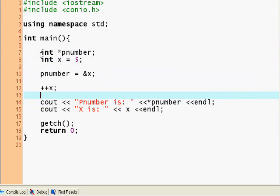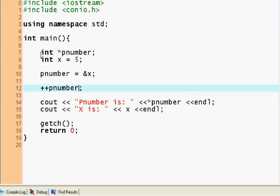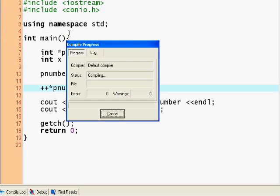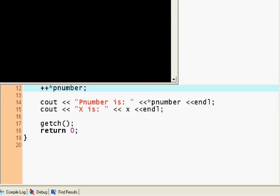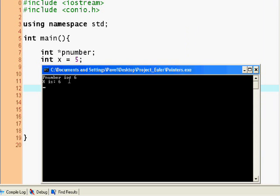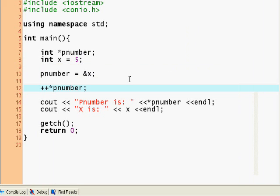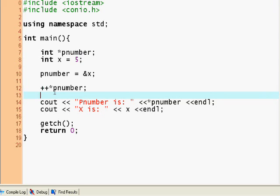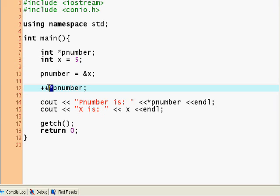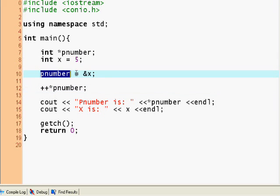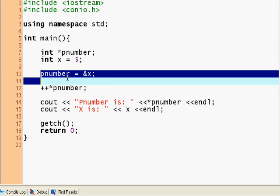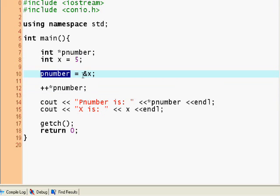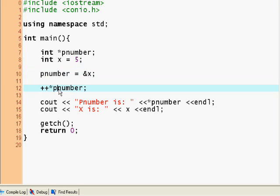And what if we do ++pnumber? It will actually do the same thing. Pnumber is 6 and x is 6. But when you're trying to refer to x actually you have to use this dereferencing operator, because pnumber was assigned to the reference of x, this is the reference of x. So therefore if you just cout pnumber you'll get the reference of x which is probably the memory location. We have to use the dereferencing operator to actually get the value of x.